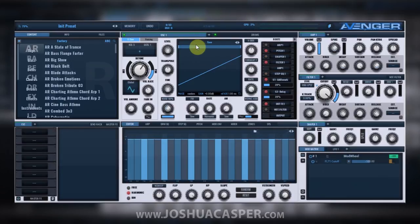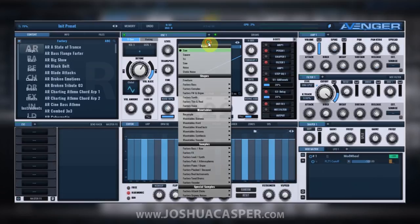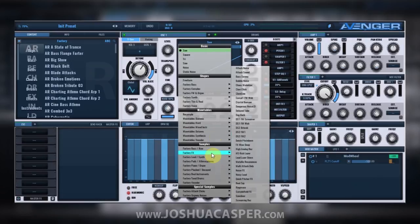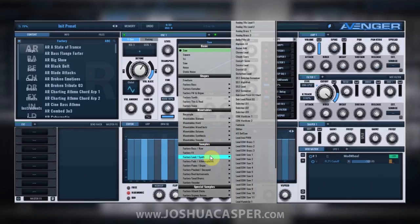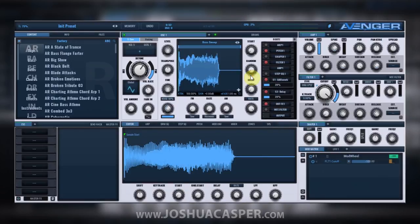The way to do that is to come into the menu and add a sample. So let's go ahead and add bass sweep, turn the level up, and turn up the overall volume just so we can hear everything.